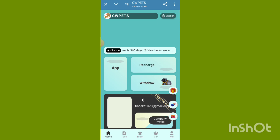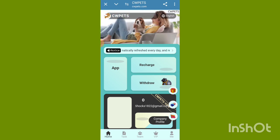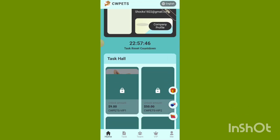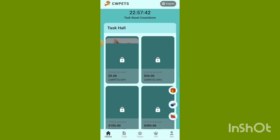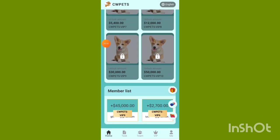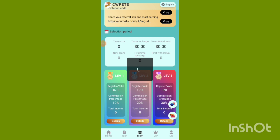Check out the website interface. There is a recharge virtual option, a tax reset countdown, and a tax hall option. Check out the member list option. Click the team option — you can see level 1, level 2, level 3.